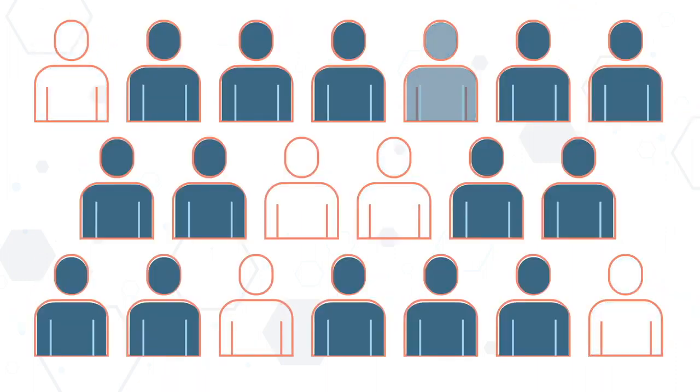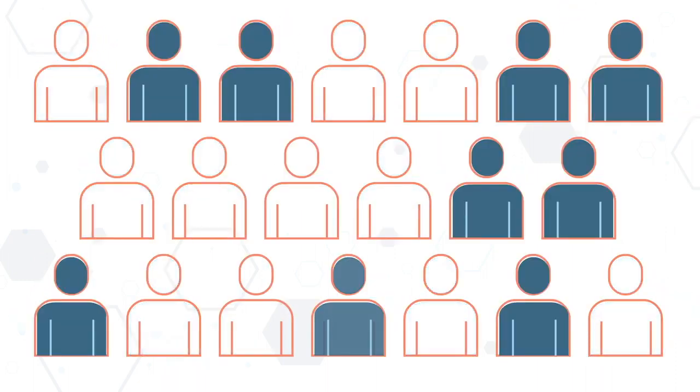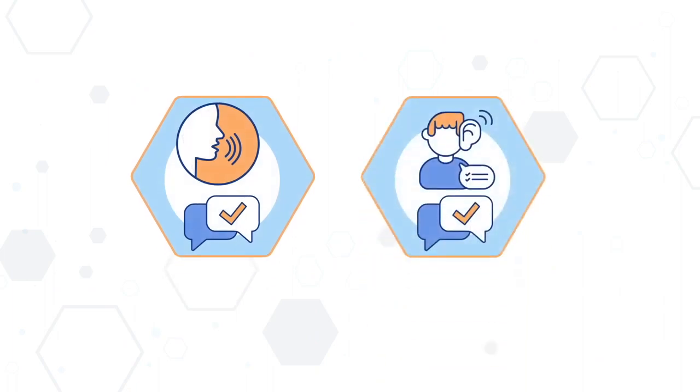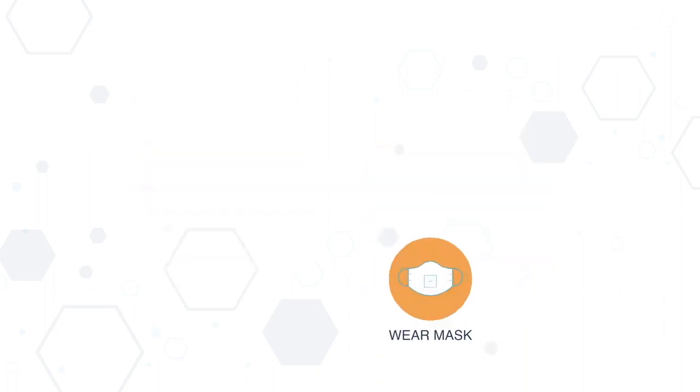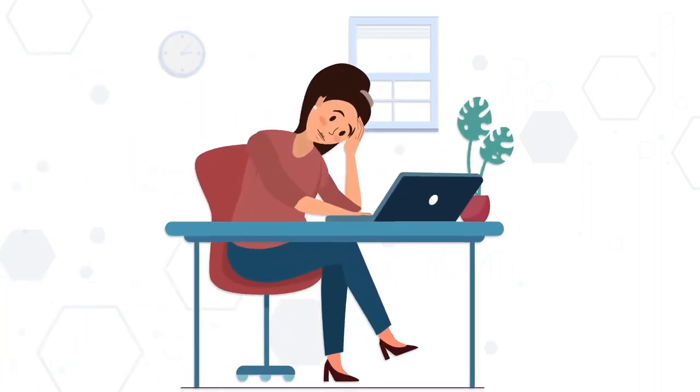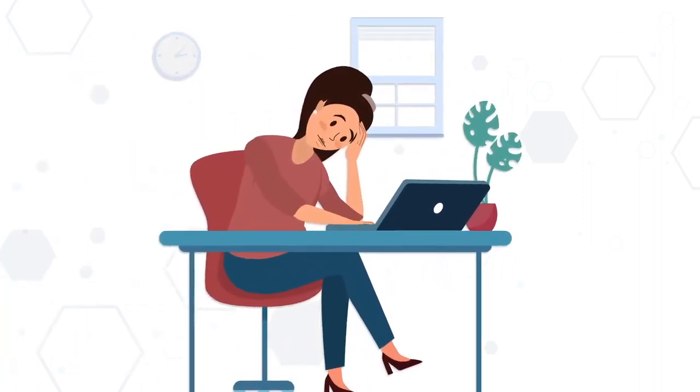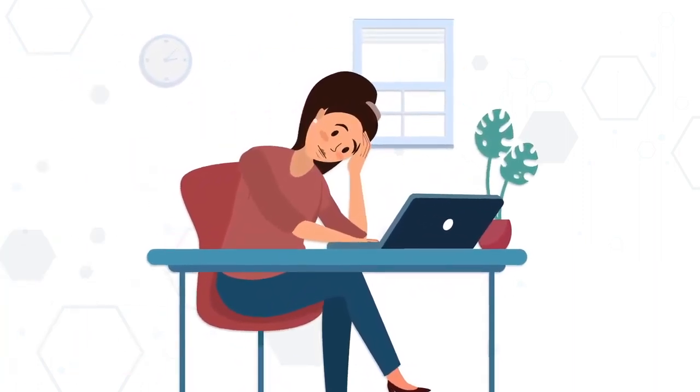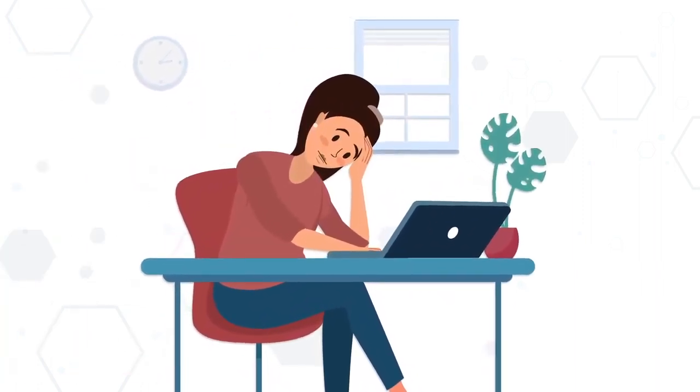She became short-staffed, especially when it came to speech and language therapists. Due to this and other restrictions like social distancing norms, she was finding it increasingly difficult to deliver quality therapy services to her clients.